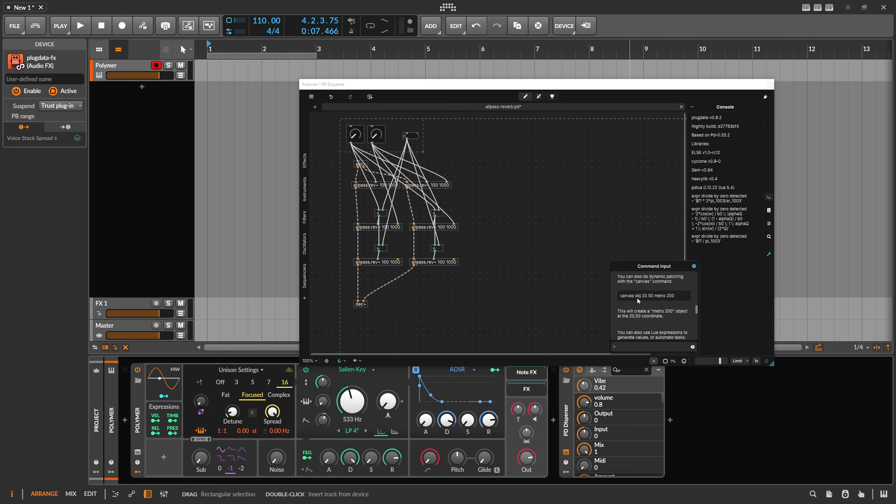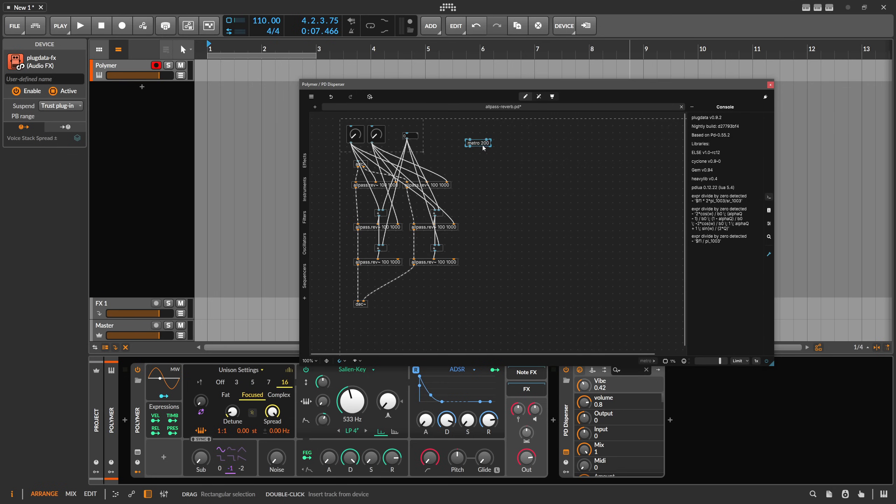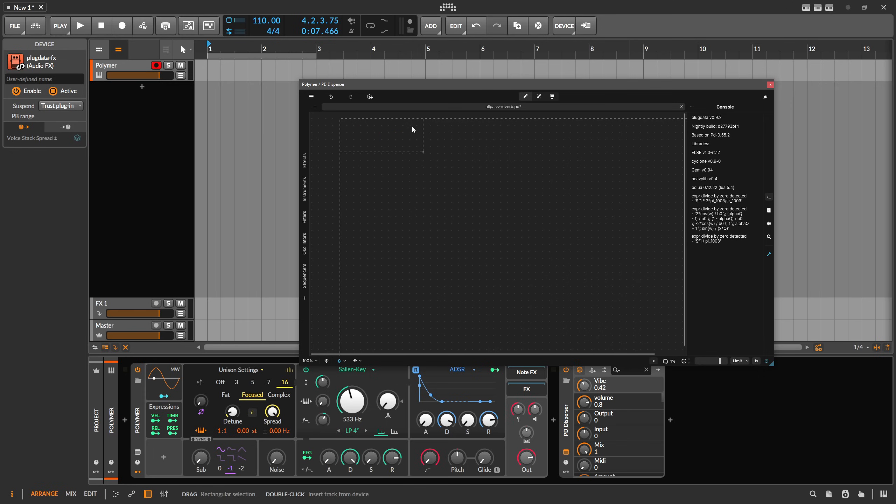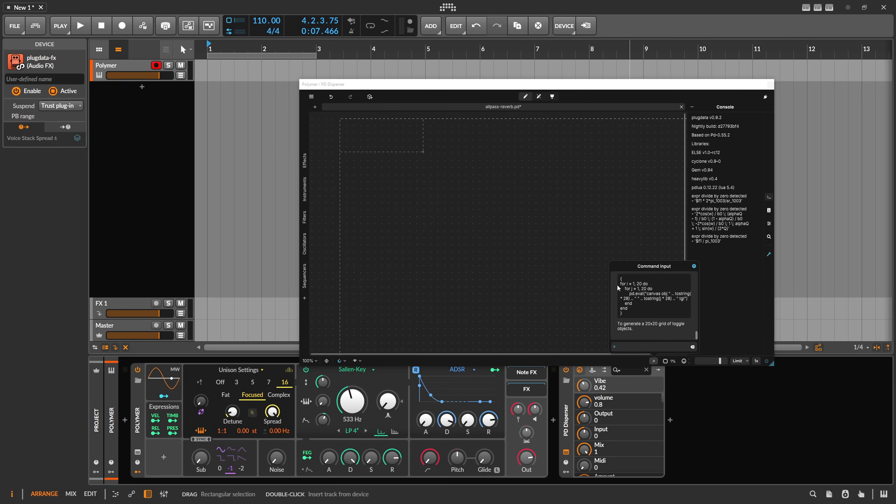For instance, we can use canvas object 20 50 metro 200. This creates a metro object with 200 milliseconds and at the 20 50 coordinate. So it puts it on a certain point here on this canvas. So we can click this here and then it puts it into the input. Then we hit return and it creates this metro object. So you can interact with the canvas, not only by clicking here and dragging. You can also use now the command input.